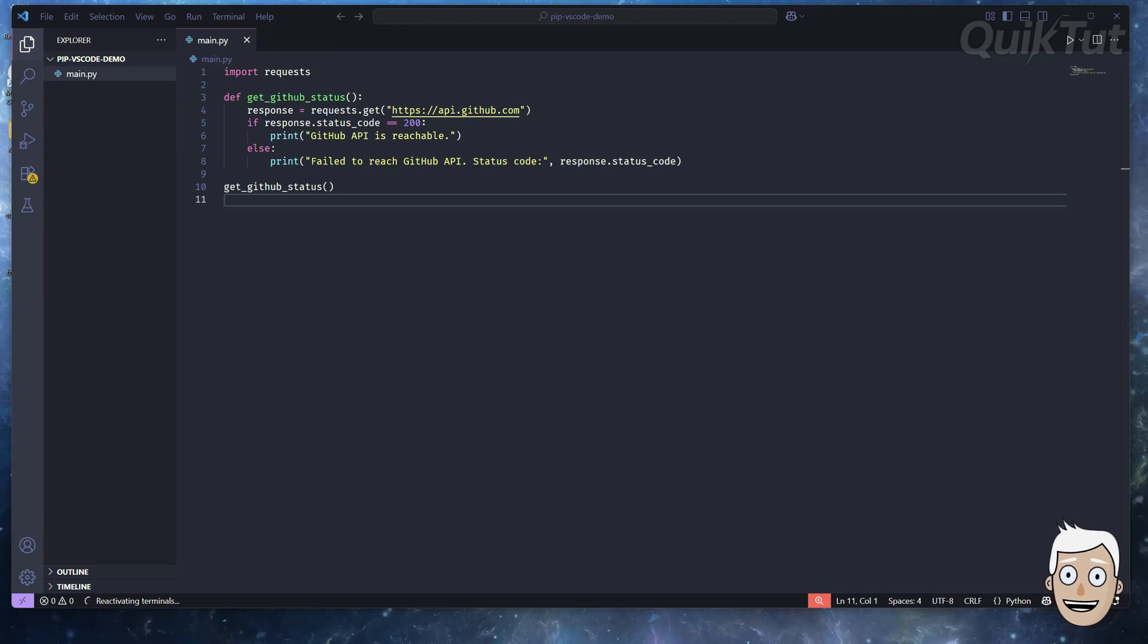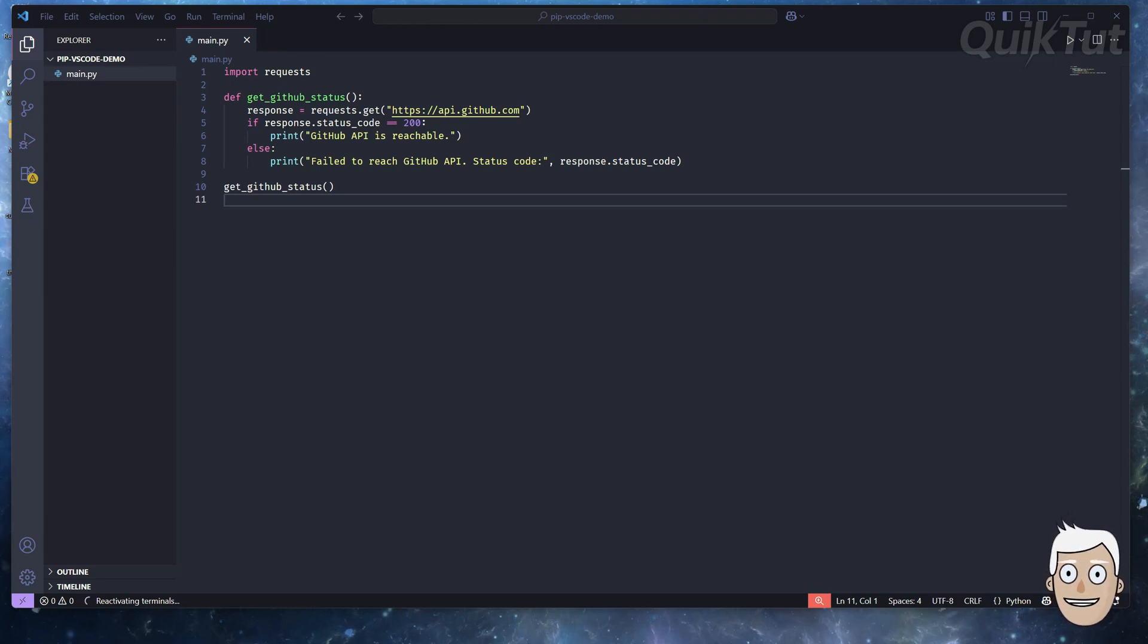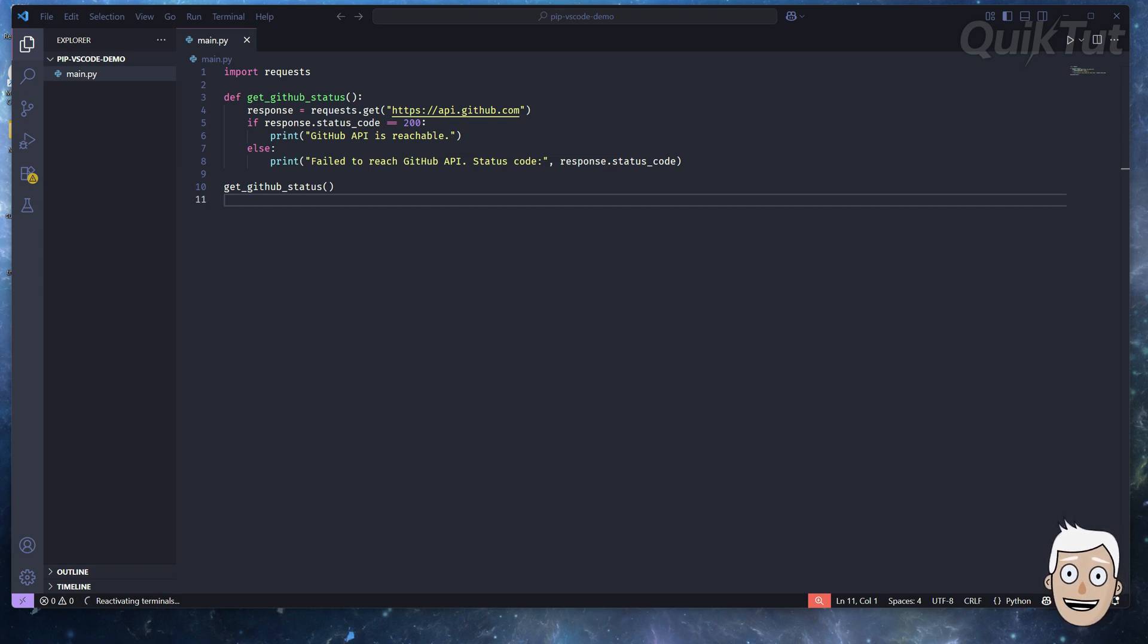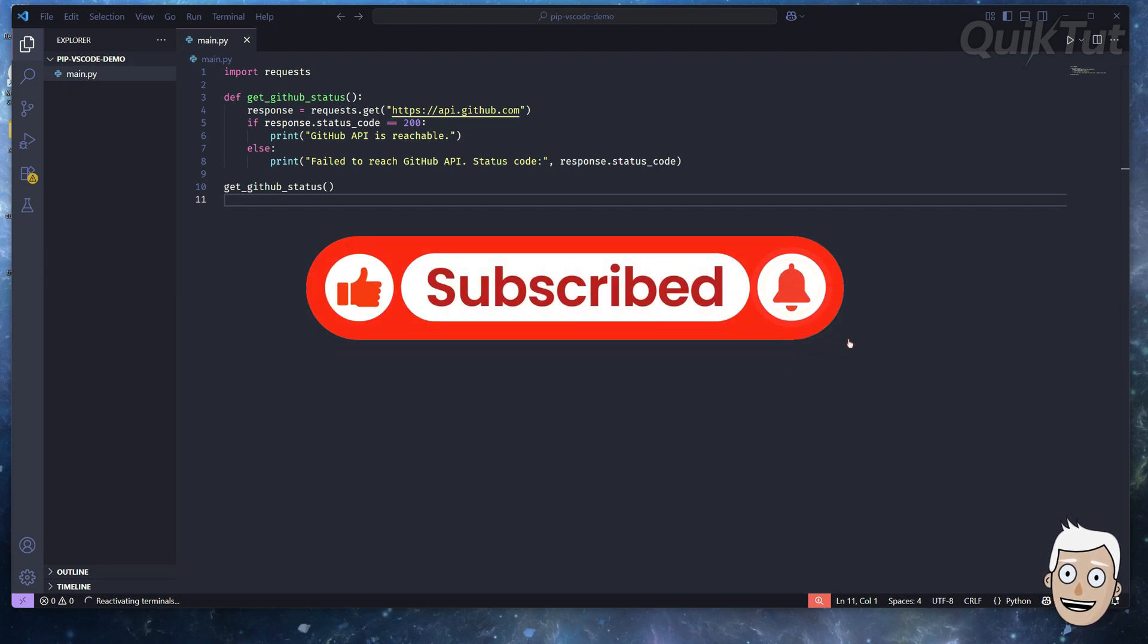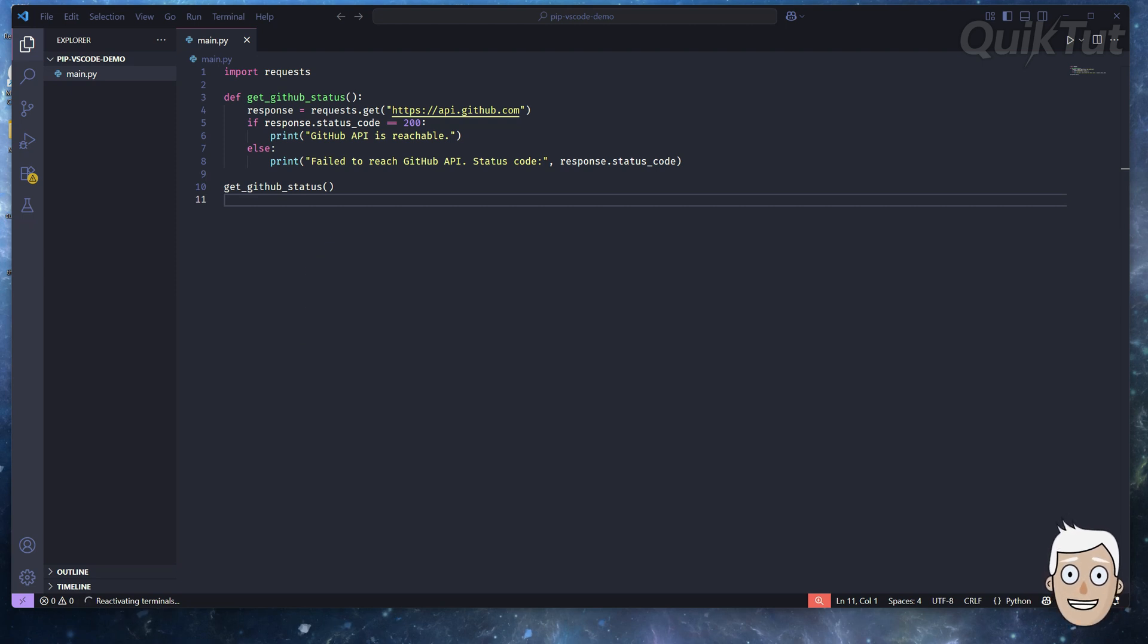Here's how to install pip and use it inside Visual Studio Code. Pip is the tool that lets you install Python packages like requests, flask, or pandas. Let's get it working in just a couple minutes. If this video helps, consider liking and subscribing.